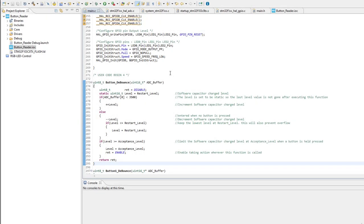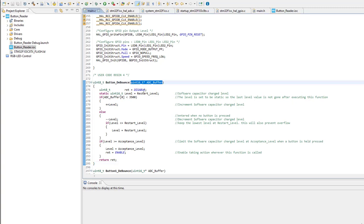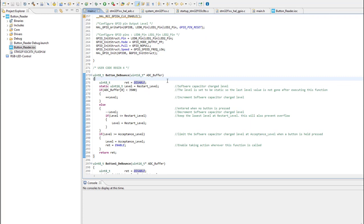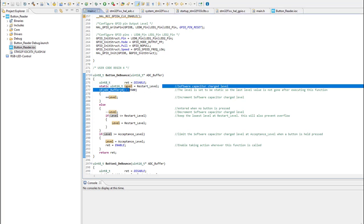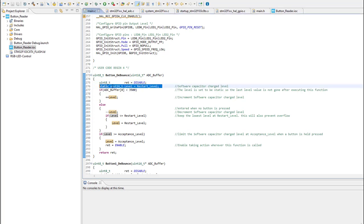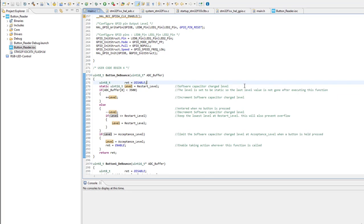So the button debounce function will take only one parameter and it is the DMA buffer that we had initialized before. And inside the function a return flag is initialized with a value of zero. This flag will be only activated when we are sure that a button has been pressed. After that a static variable is initialized with the name of level. This variable can be considered as a software capacitor. So let me tell you why.